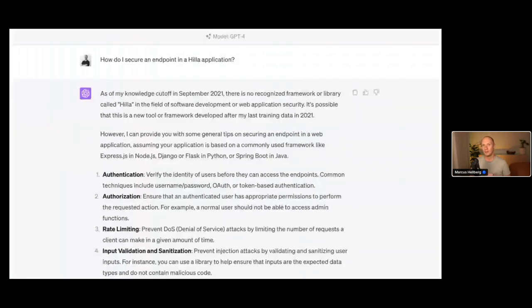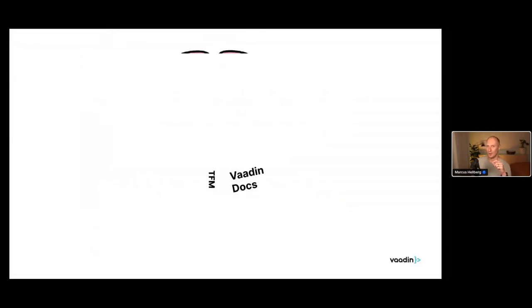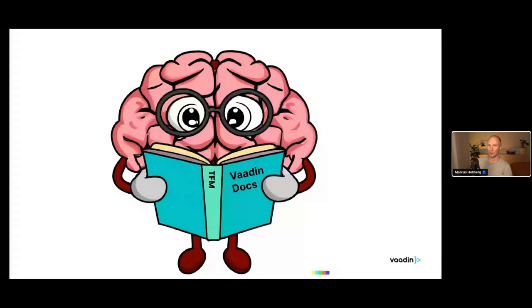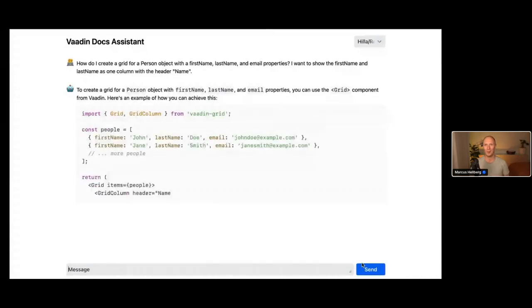The problem that caused me to want to build this in the first place is that if you go into ChatGPT right now and ask a question about Hilla — like how do I secure my endpoint in a Hilla application — it was smart enough to know it didn't know. It told me: since I only know things until September 2021, I don't know of any framework called Hilla, but here are some general things you could look at. That's not at all helpful when I'm trying to develop something. I want a specific answer. My thought was: couldn't I make ChatGPT read our documentation and become smarter?